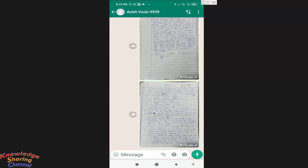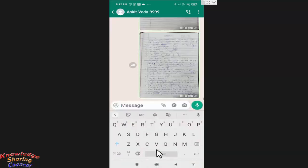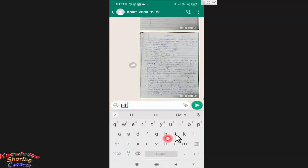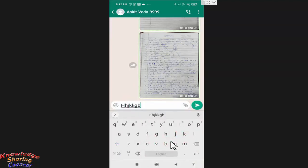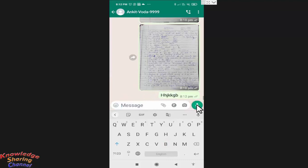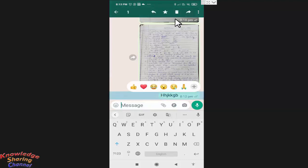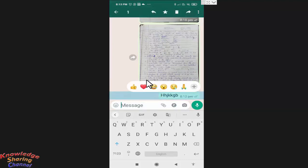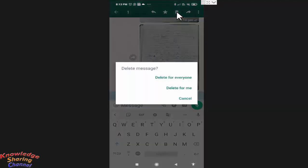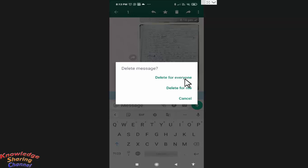Like if I type a random message and after sending, I realize I have sent a wrong message, then normally we select the message and press on delete and from here we press on delete for everyone. By pressing here, the message will be deleted from everyone's chat window.